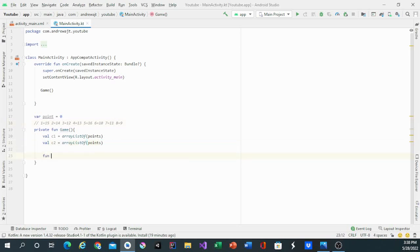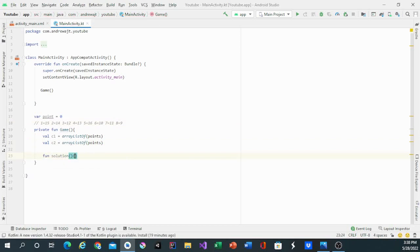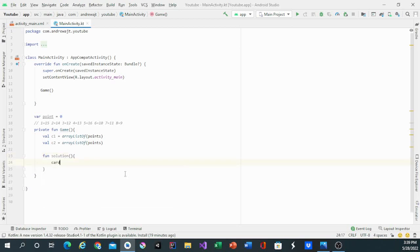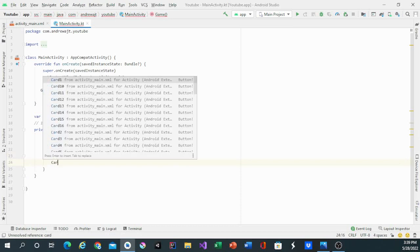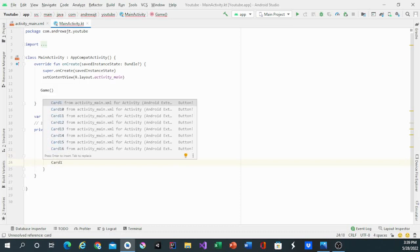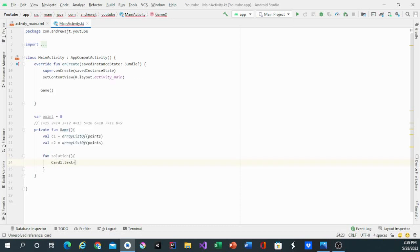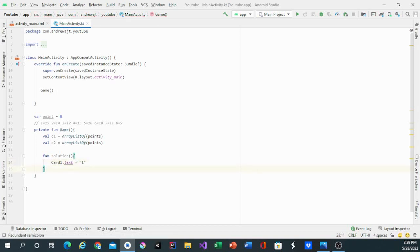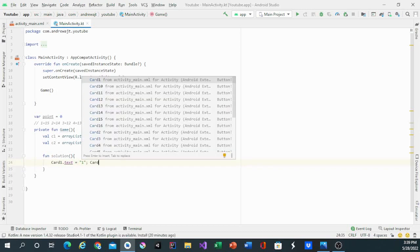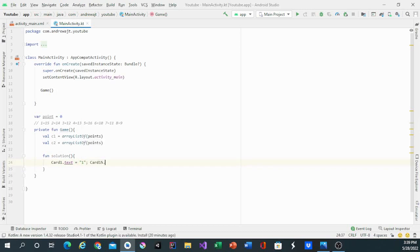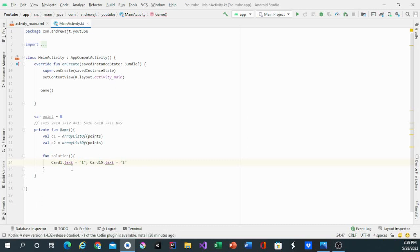Then we'll have a function called solution. Solution will make the cards have the text that it goes to in it. So if you pick both of the same cards that have the same text, then it's the correct one. We'll have card 1 dot text equals 1 and semicolon card 15 dot text. If you click on card 1 and card 15 and they're both the same, you get a point because they're matching.